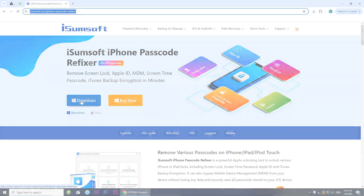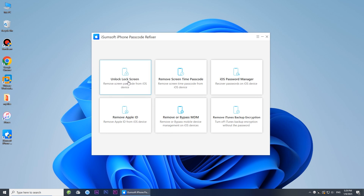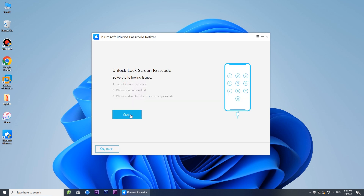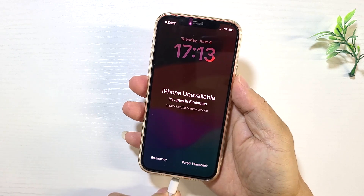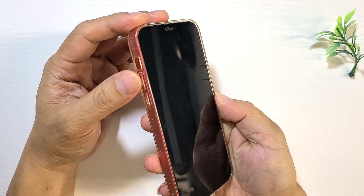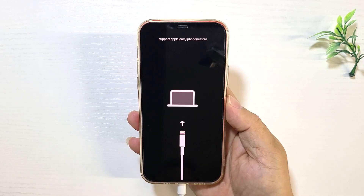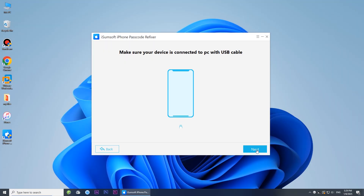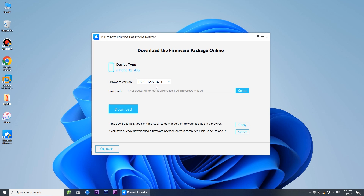Download and install this tool on your computer, then launch the program. Choose the Unlock Lock Screen option and click Start to proceed. Connect your iPhone to your computer using a USB cable, then boot your iPhone into recovery mode. Click Next. The software will automatically detect your iPhone. Click Download to download the firmware needed to unlock your iPhone.